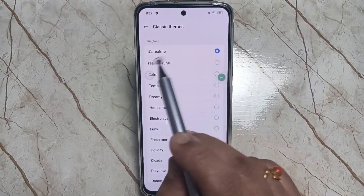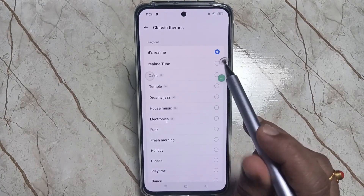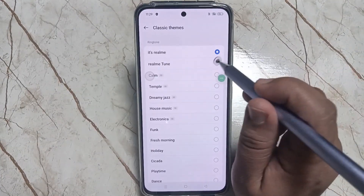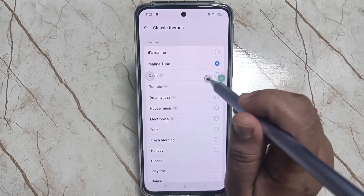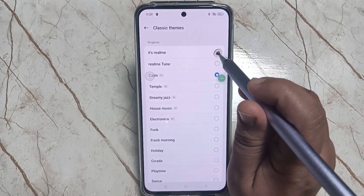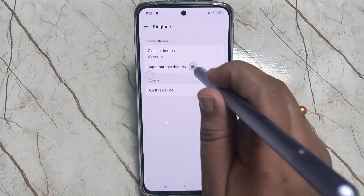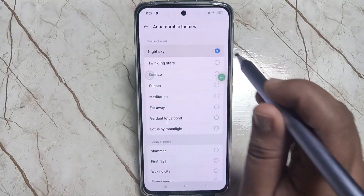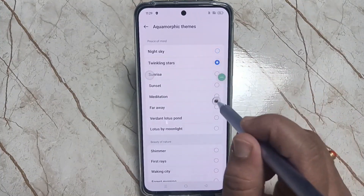The current ringtone name is 'It's Real Me'. You can change the ringtone from here as you can see. If you want to set an Aquamorphic theme, tap on this one and from here you can select any ringtone.